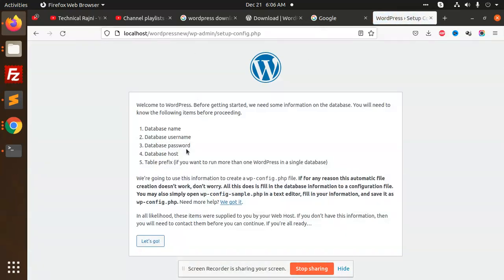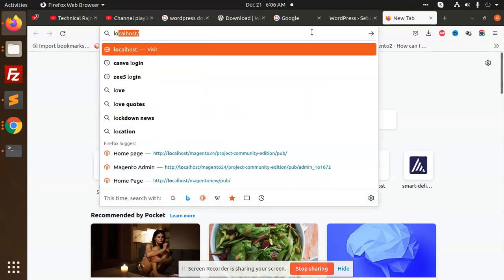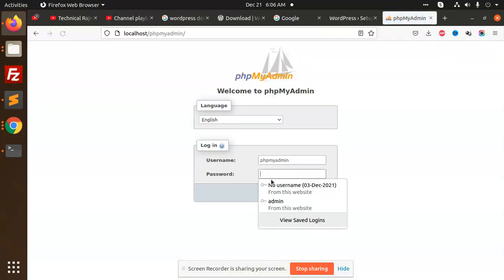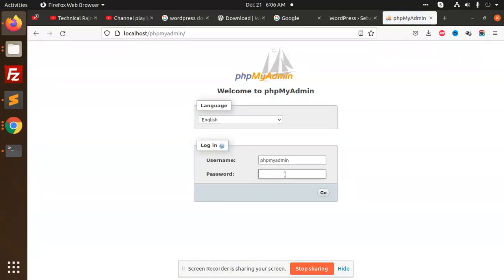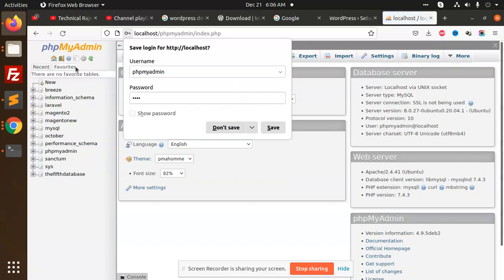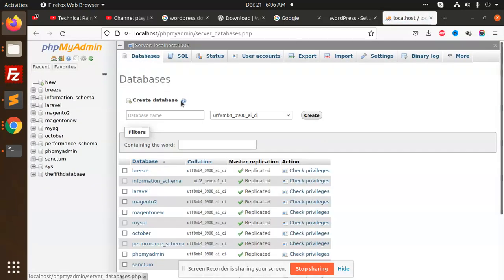Let's come into the configuration. First of all, let's set up a database. Go to localhost HTML and set up a new database called WordPress-new.